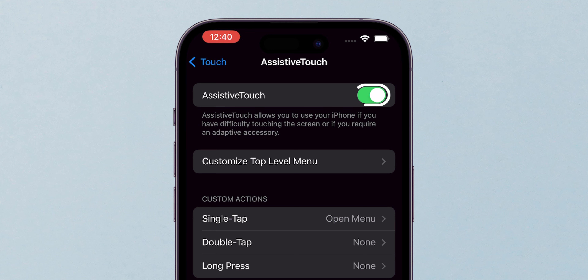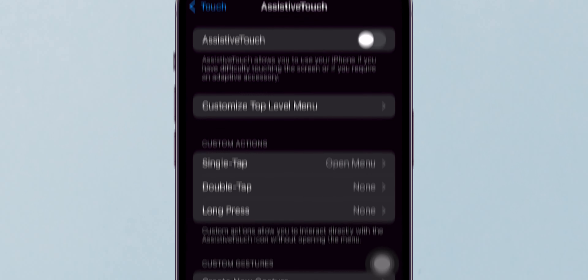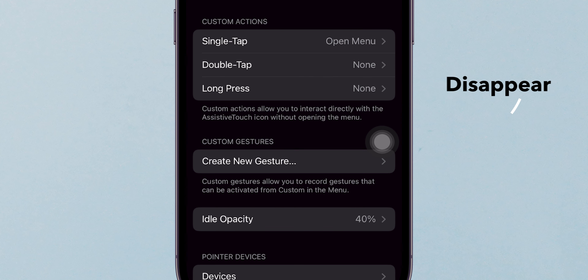Toggle the Assistive Touch switch to off. The on-screen button will disappear. And that's it!